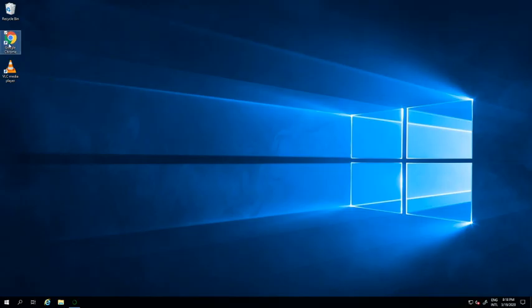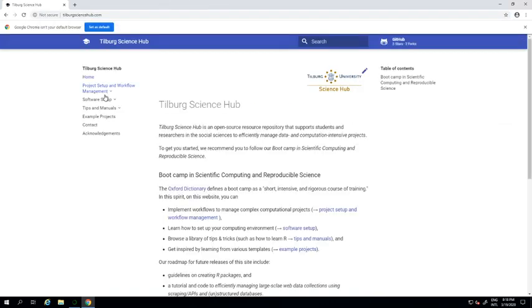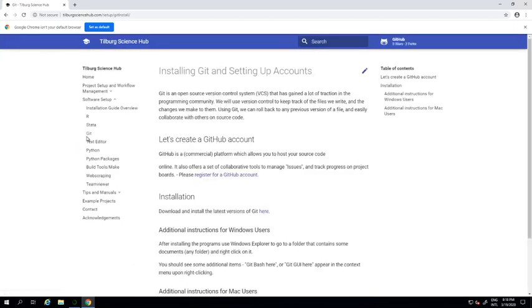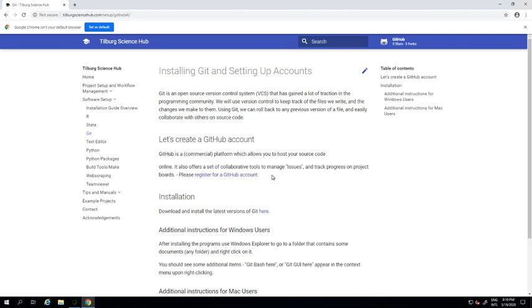So the first thing I'll do is head to the Tilberg Science Hub website and go to the Git installation instructions. These are always being updated, so make sure you're using the most recent instructions. One thing that we advise you to get is a GitHub account by following the registration link, which directly points you to the page.